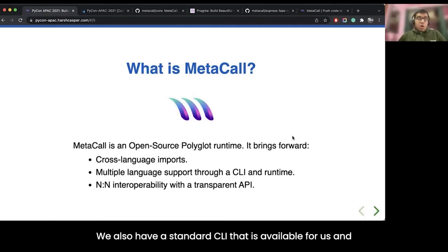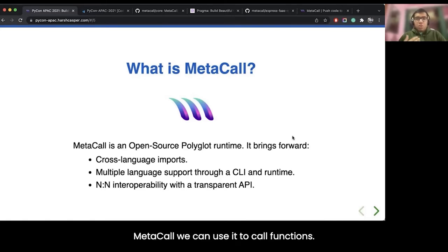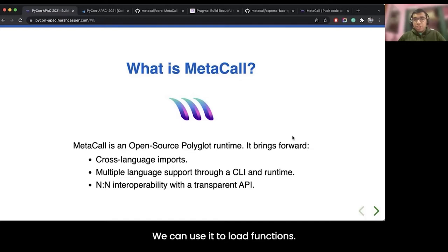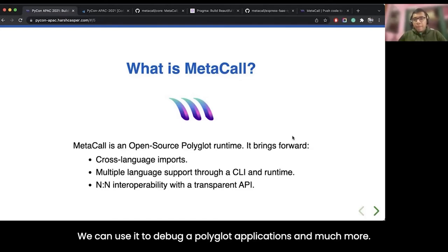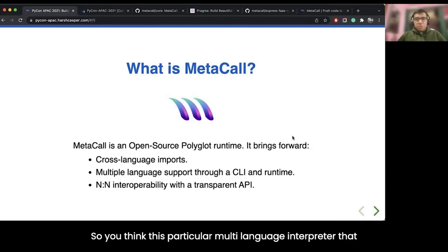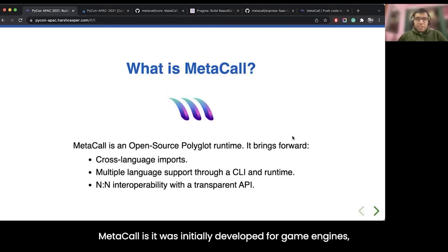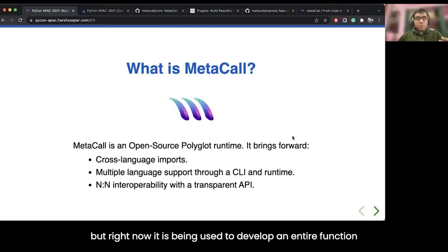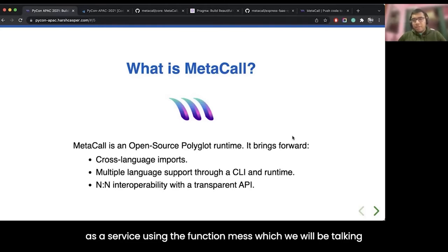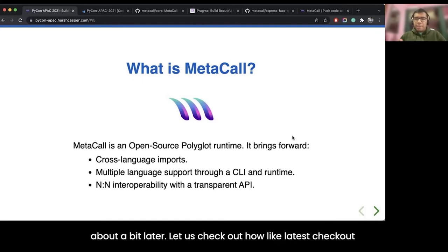Additionally, we have a standard CLI available. We can use it to call functions, load functions, and debug our polyglot applications. Using this multi-language interpreter, Metacall was initially developed for game engines, but right now it is being used to develop an entire function-as-a-service toolchain using Metacall FaaS, which we will talk about a bit later.